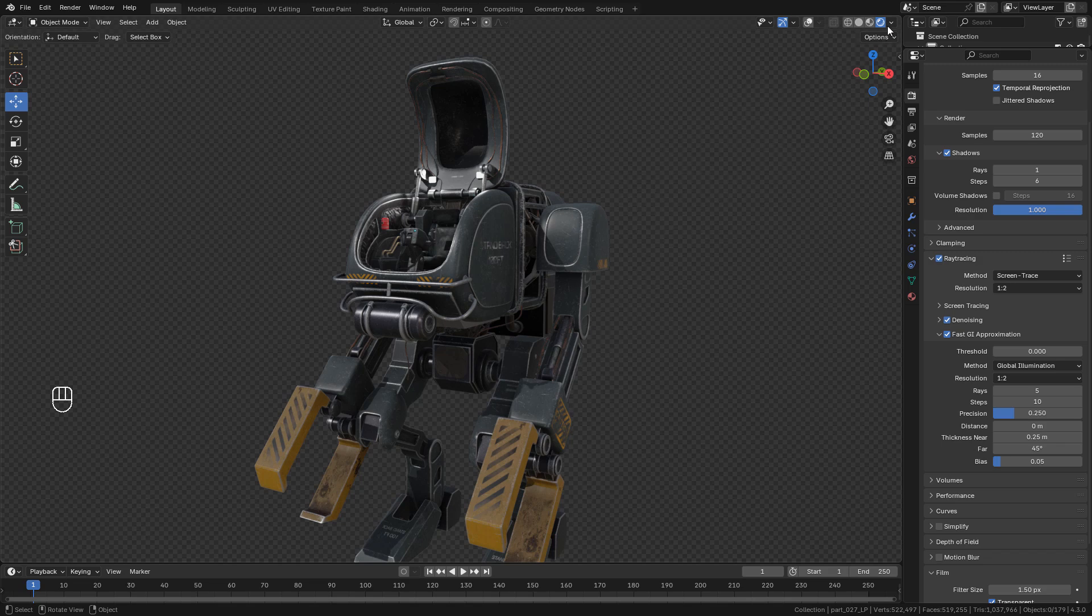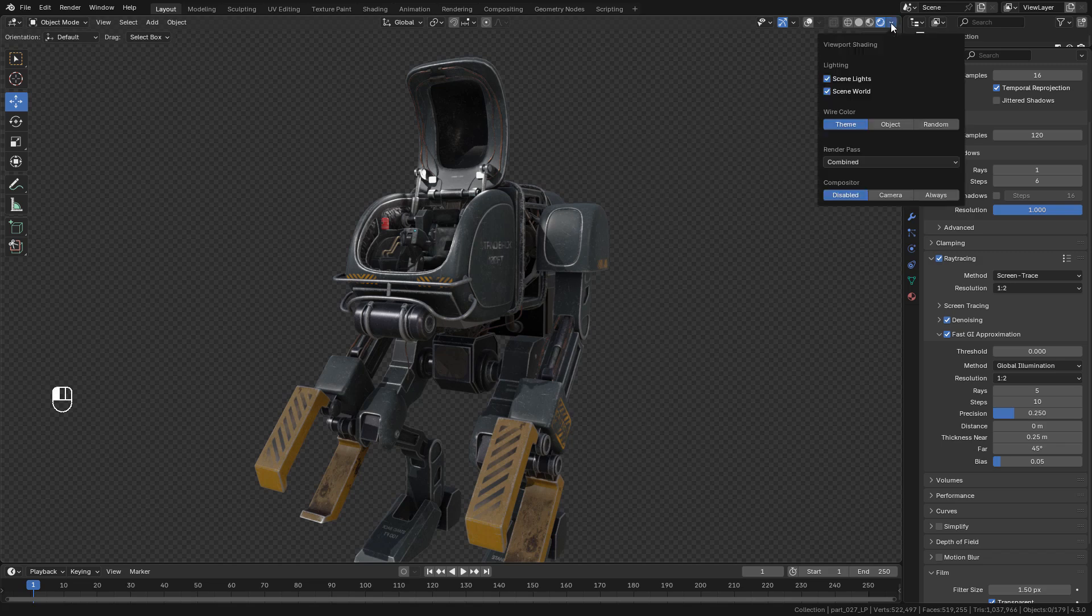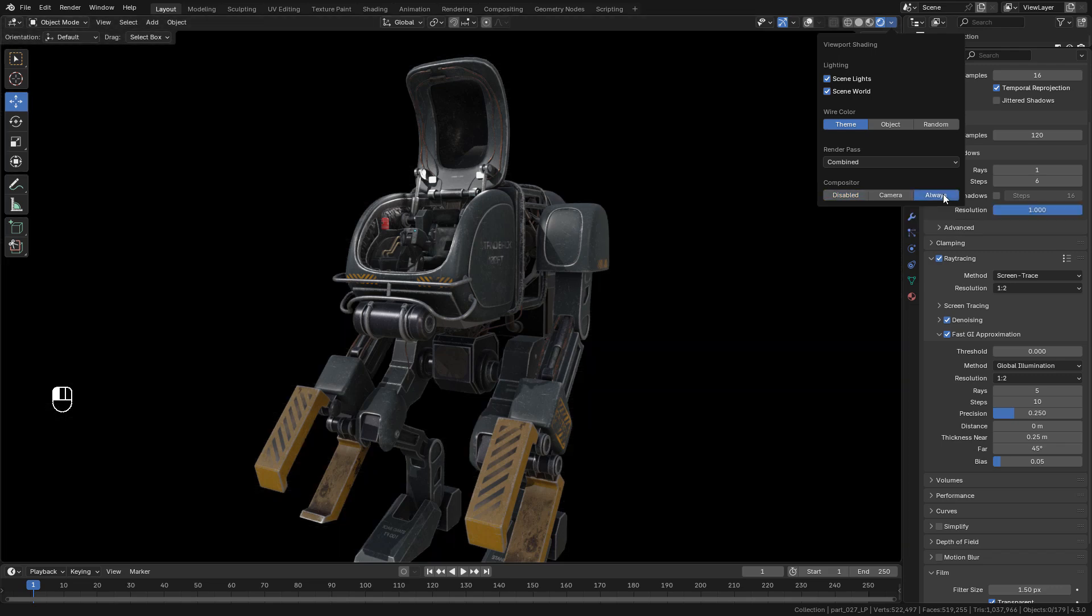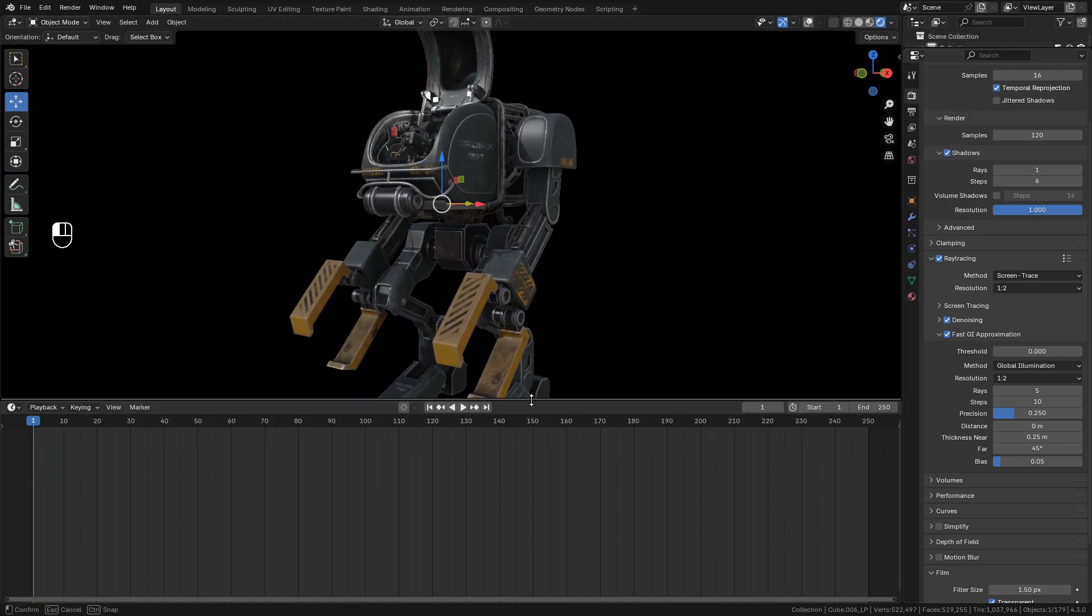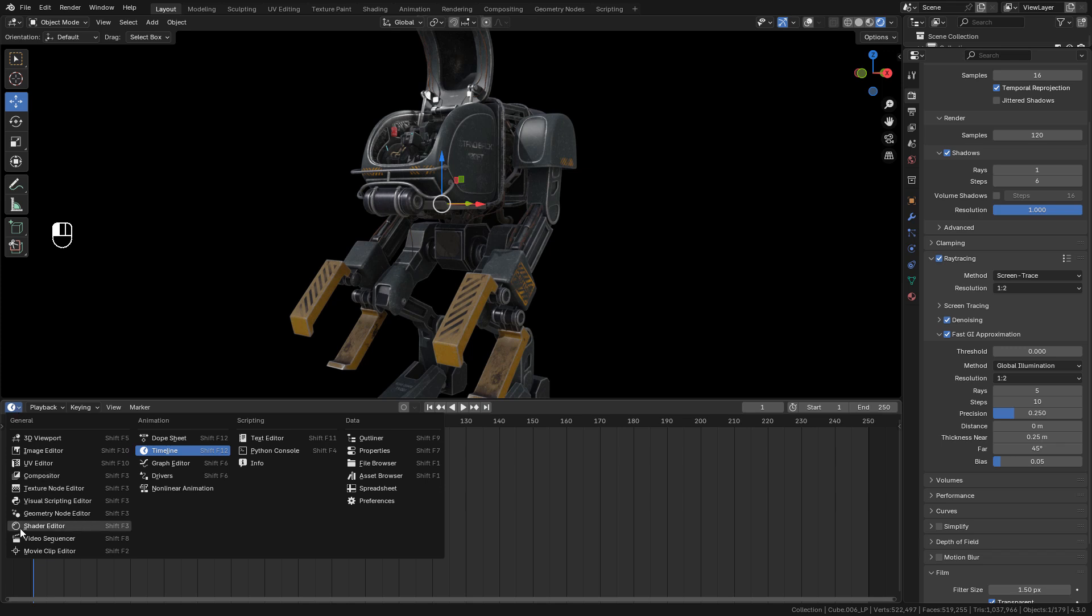Let's see the bloom effect. In shading, select always. Of course we need an emission shader for the lights.